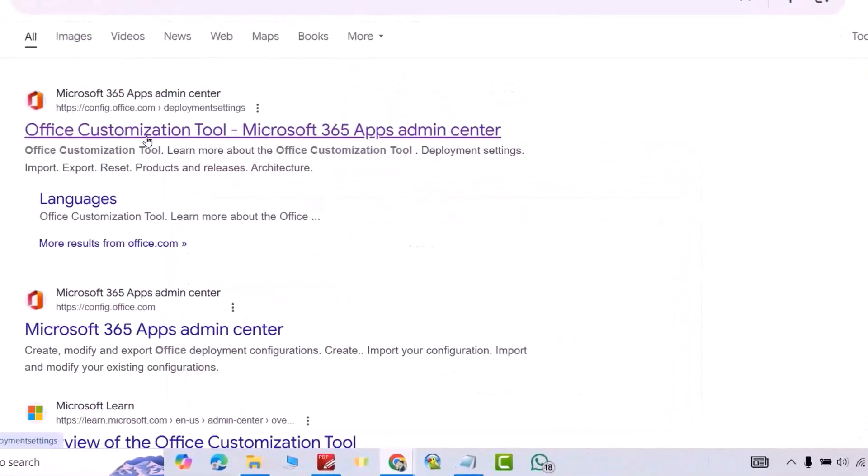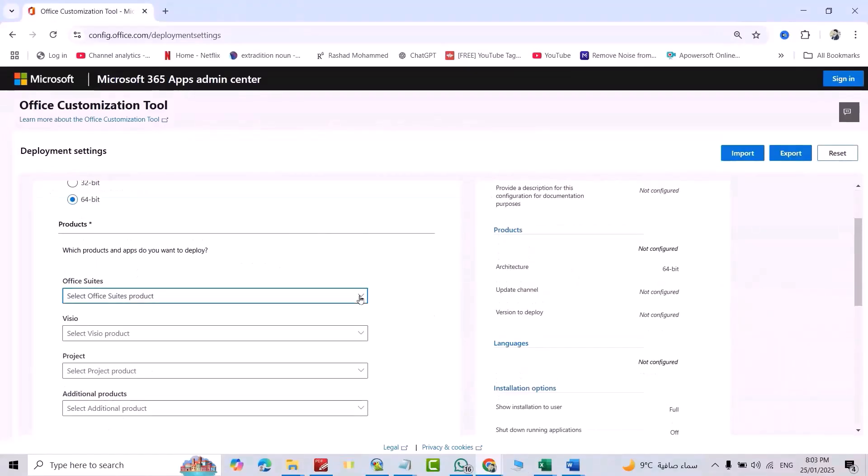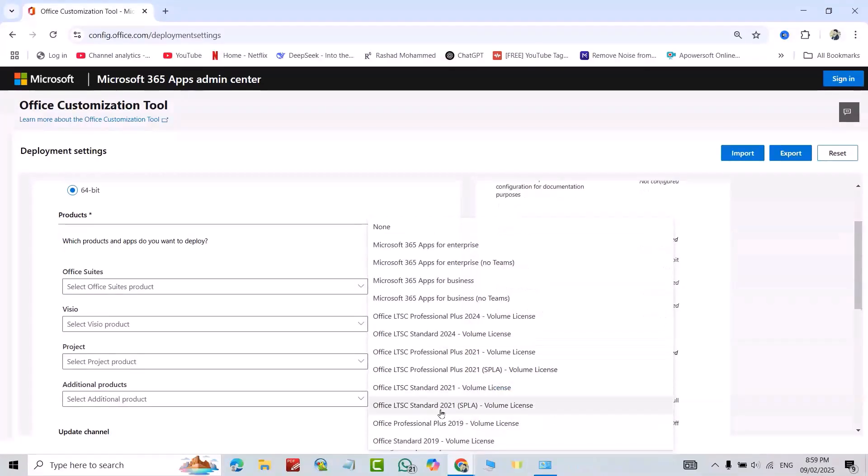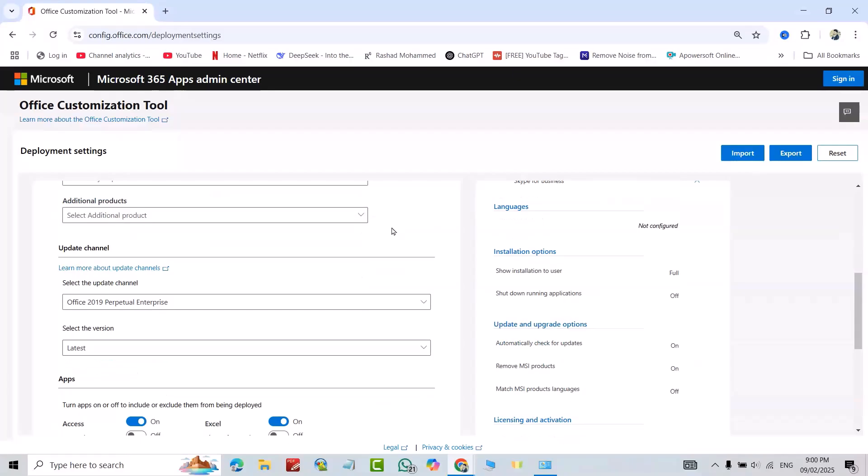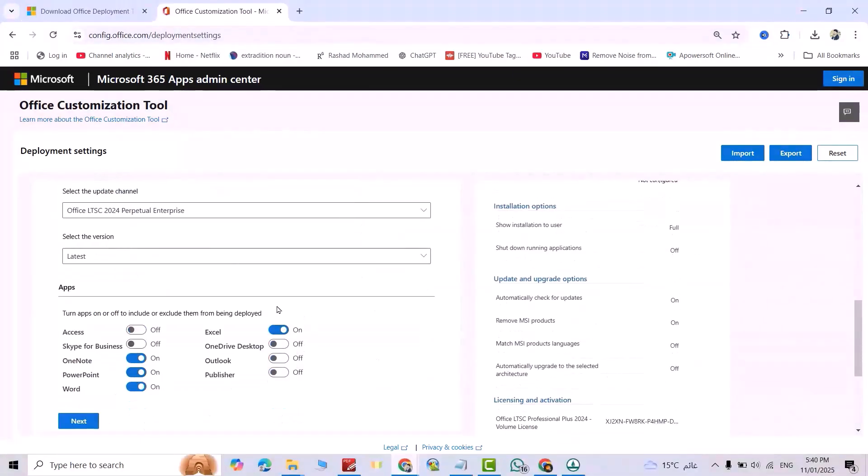Enter. Click this one. If your PC is 32-bit, select 32. My PC is 64, so I select 64. Expand, select Office Suite product. I selected Office Professional Plus 2019. Scroll down, select your desired apps. That's my desired apps.